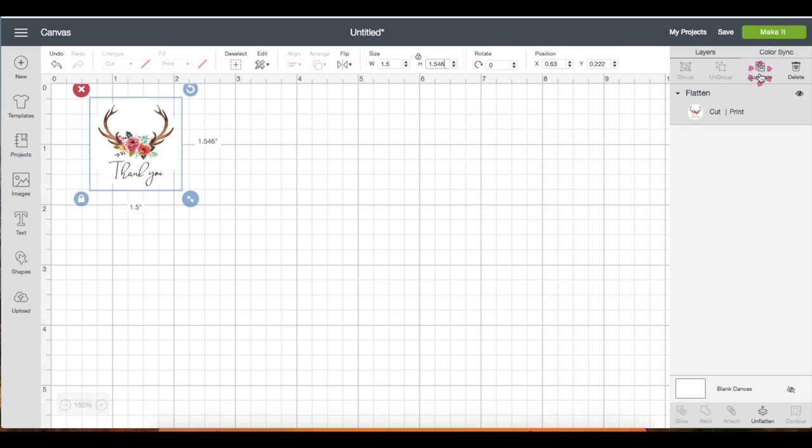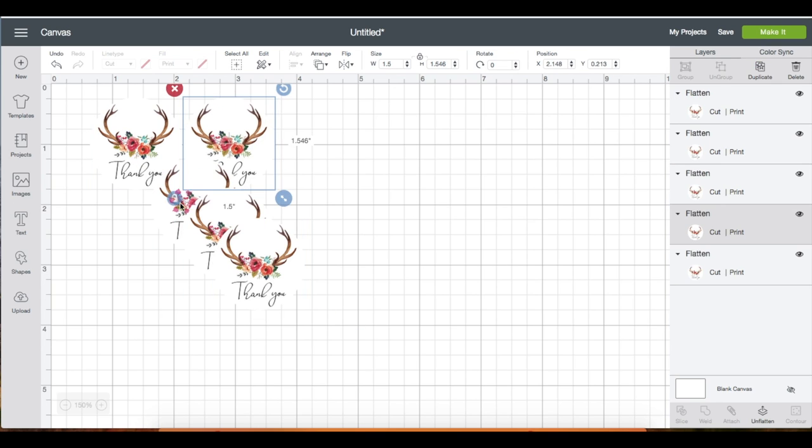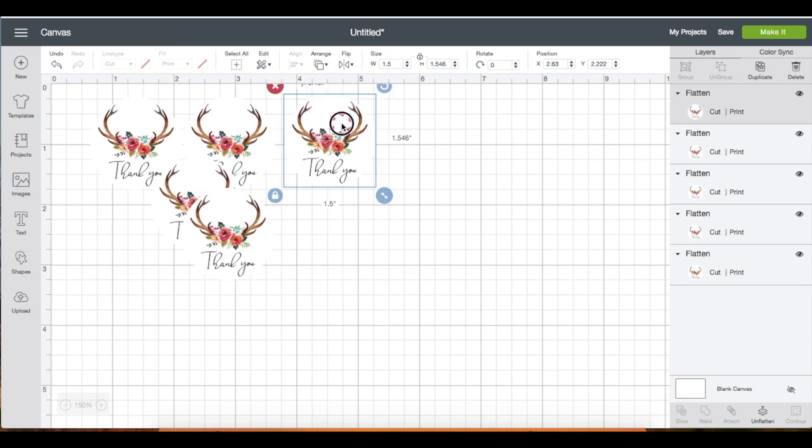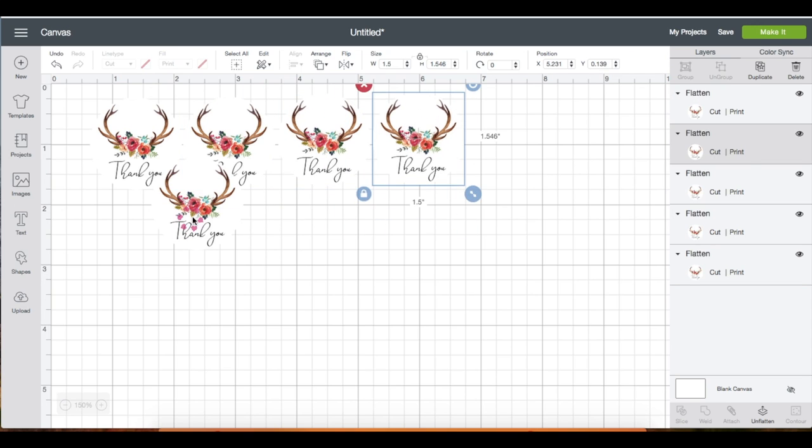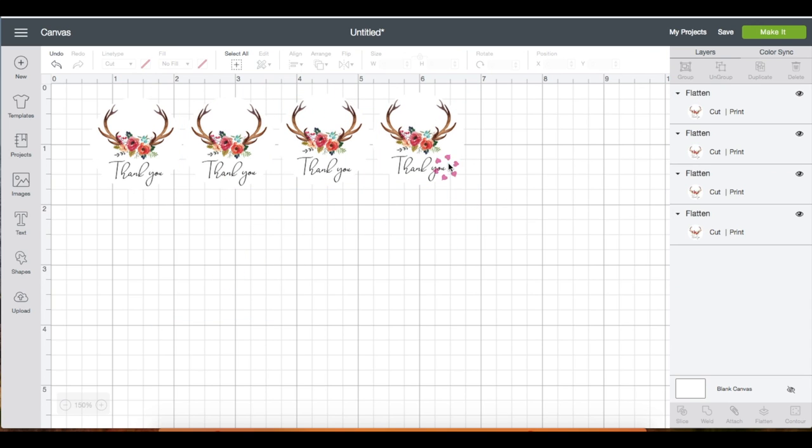Then I'm going to click duplicate. I just need four of these and I'm just going to line them up. I don't need this, I'm just going to delete.